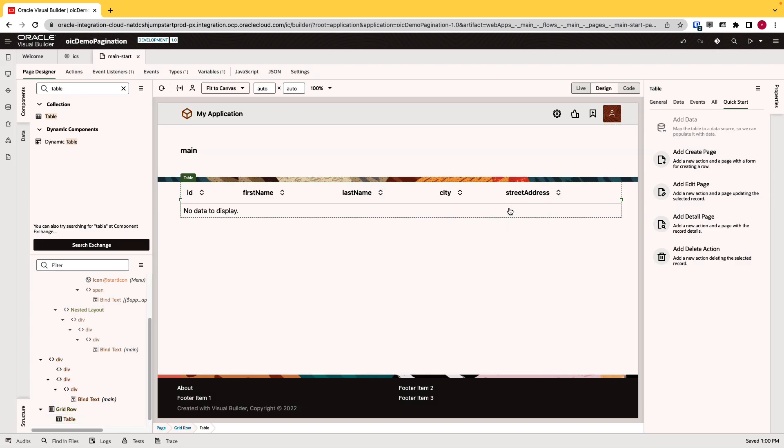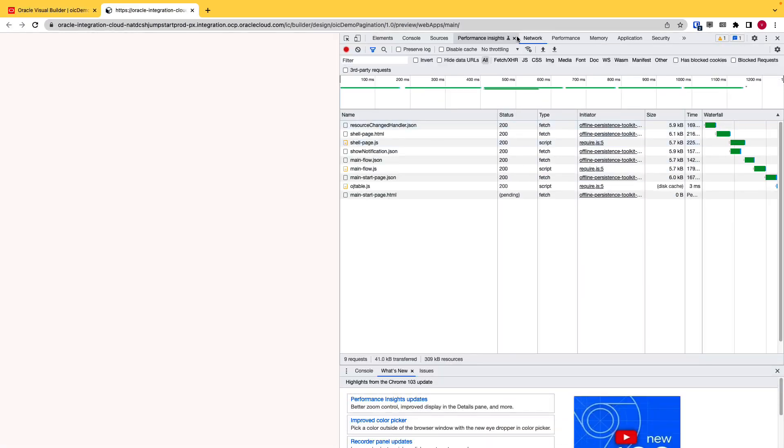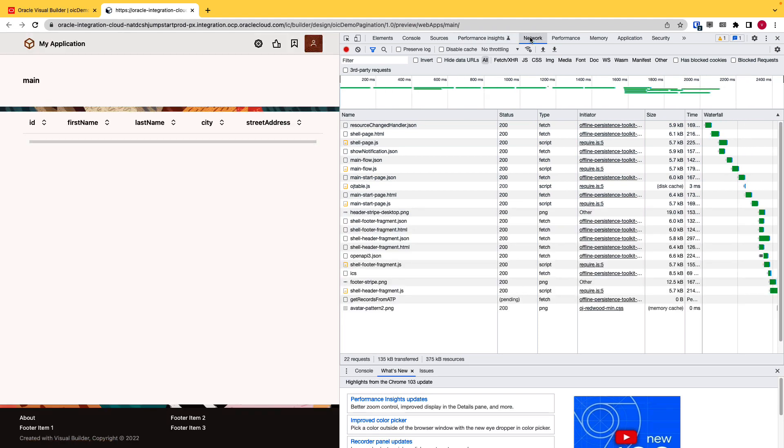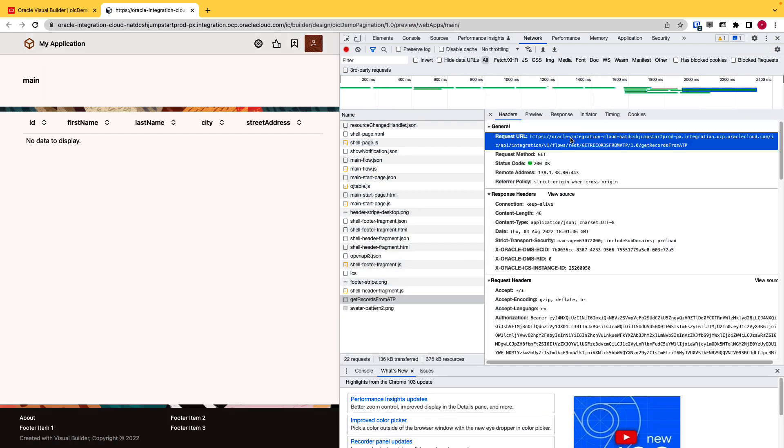So as you can see right now, we are not able to display our data, right? Because VBCS doesn't understand how offset and limit need to be passed in the URL. So if I click on the preview and open the inspect page and go to the network tab, if you see this is our integration call. And you can see in the URL, right now it doesn't have the URL parameter of offset and limit.